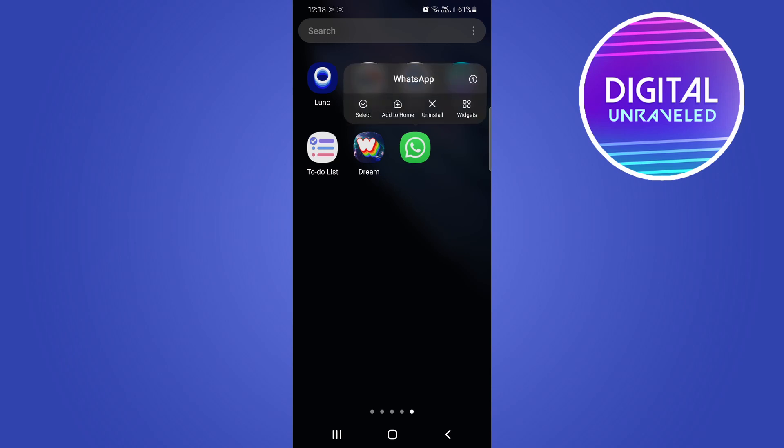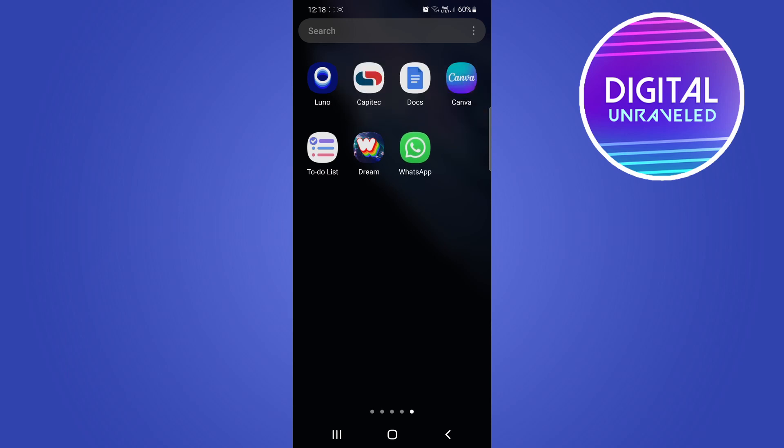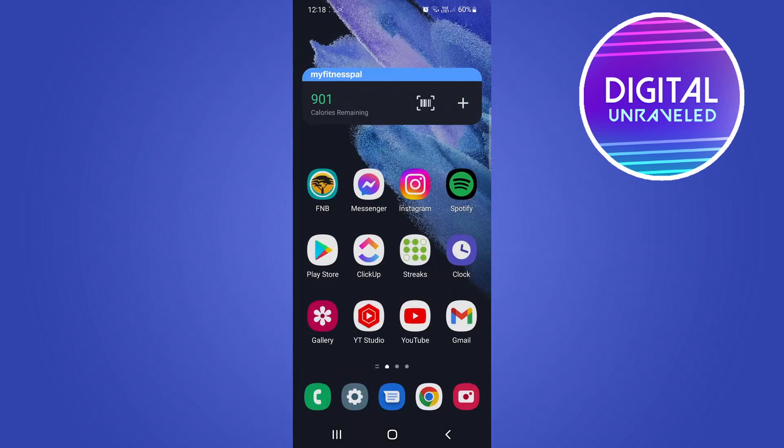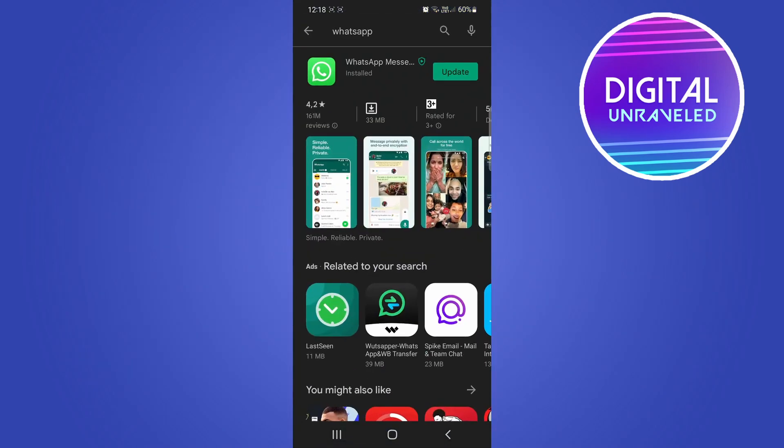on the WhatsApp app and you'll see an uninstall button right there. Now if you don't want to do that or it's not working, you can simply go to the Google Play Store